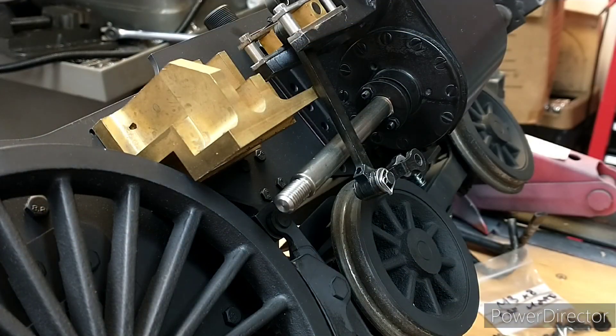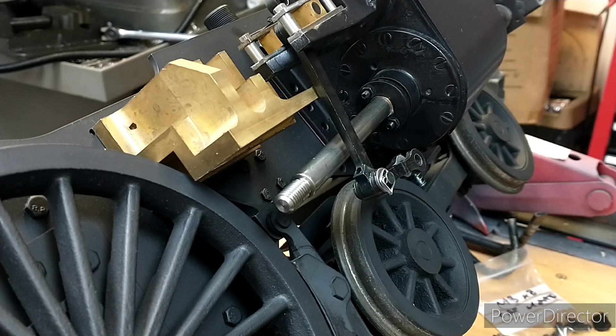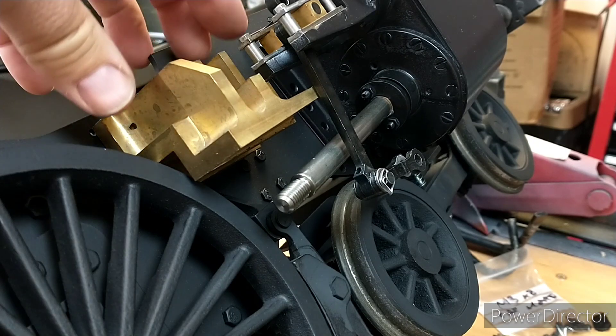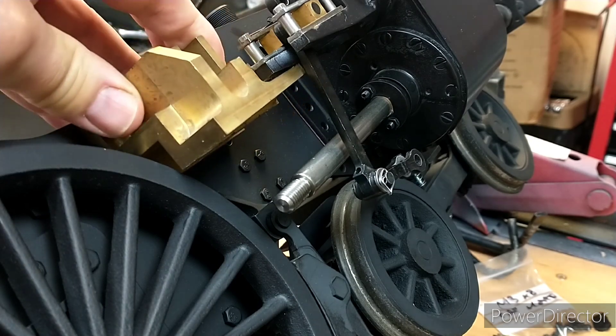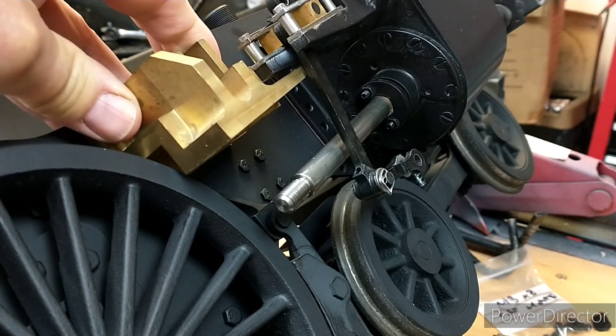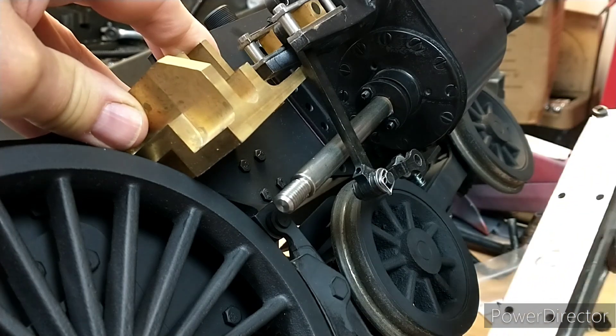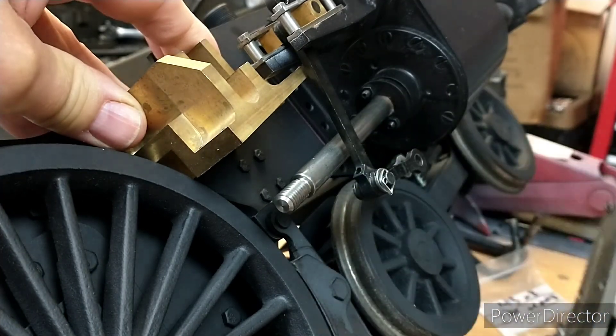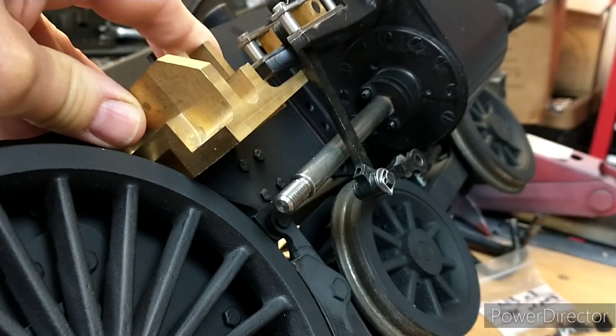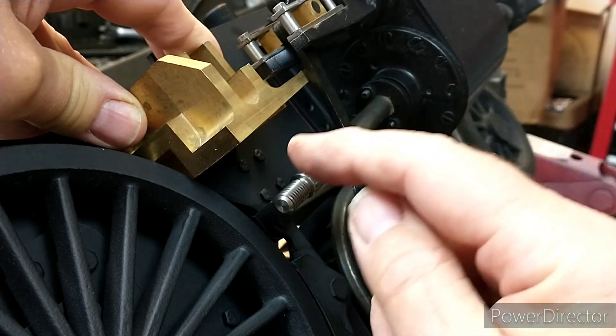Hi, I'm Julia and this is my shed. Today's job is to fit the slide bar bracket and the slide bar assembly and adjust the length of the piston rod on the big end.